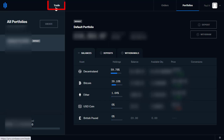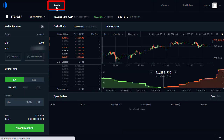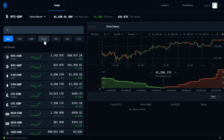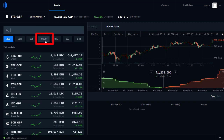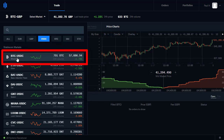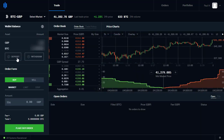So we go to Trade first of all. We click on Trade and now we want the BTC/USDC market. We click on Select Market and then we can click on USDC. Now here we've got Bitcoin to USDC, so let's click on that.